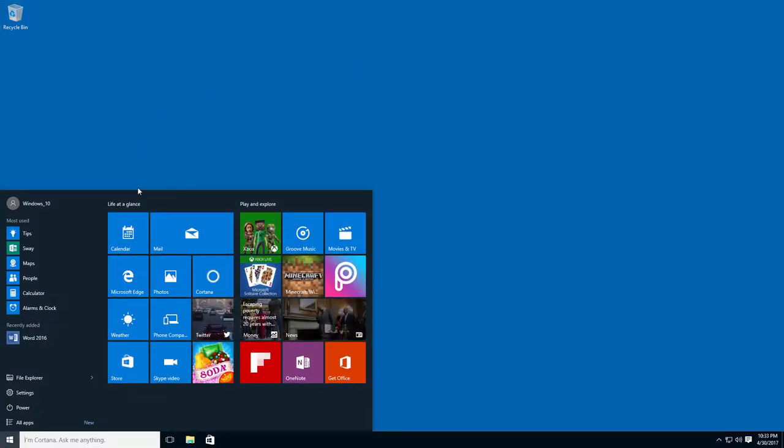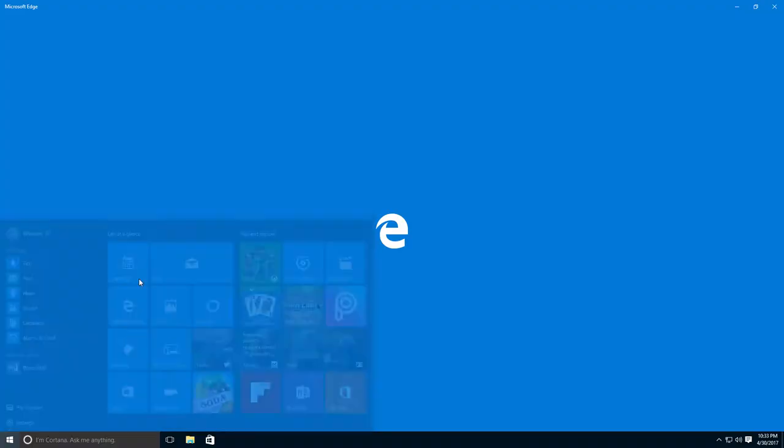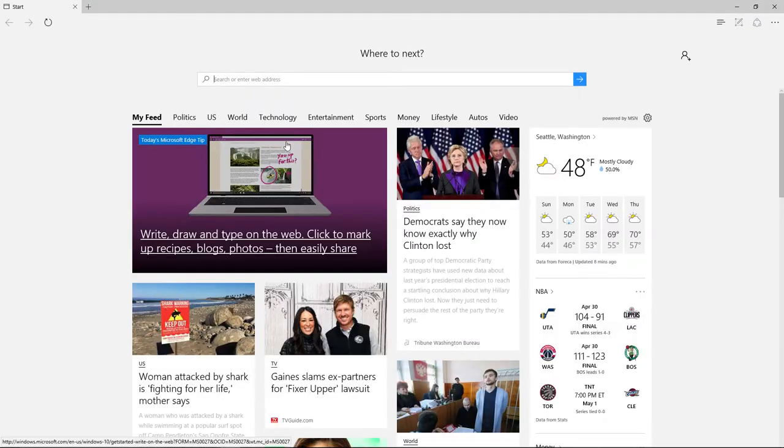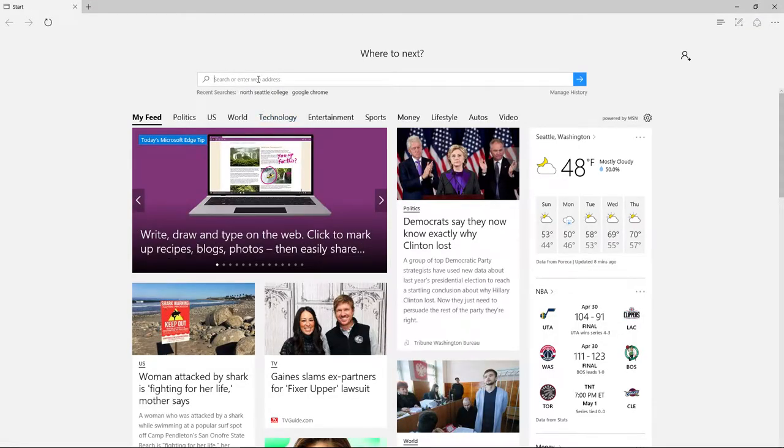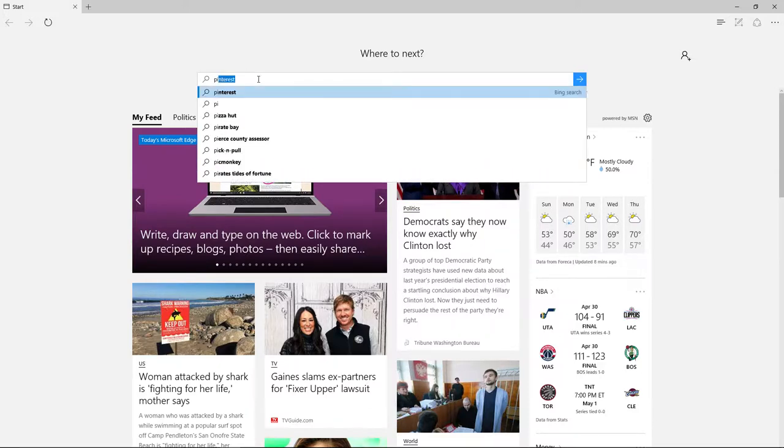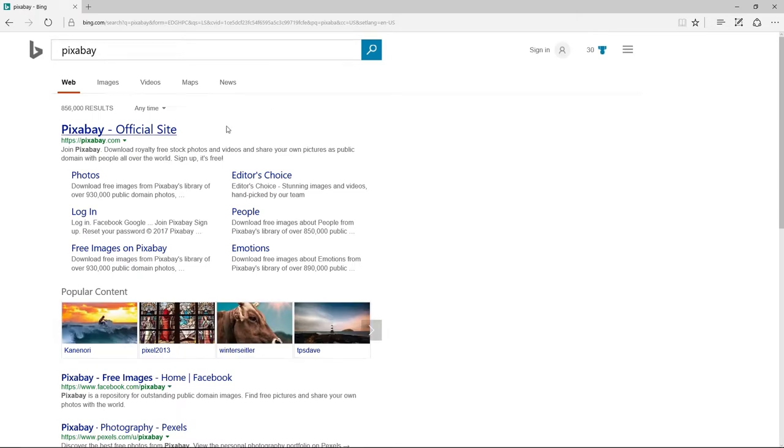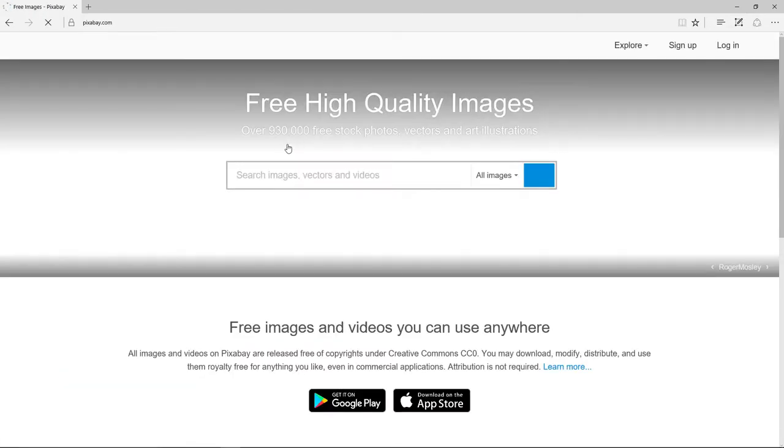Begin by opening your browser and typing in the address pixabay.com. Pixabay is a site that helps you to find images that you are allowed to use.